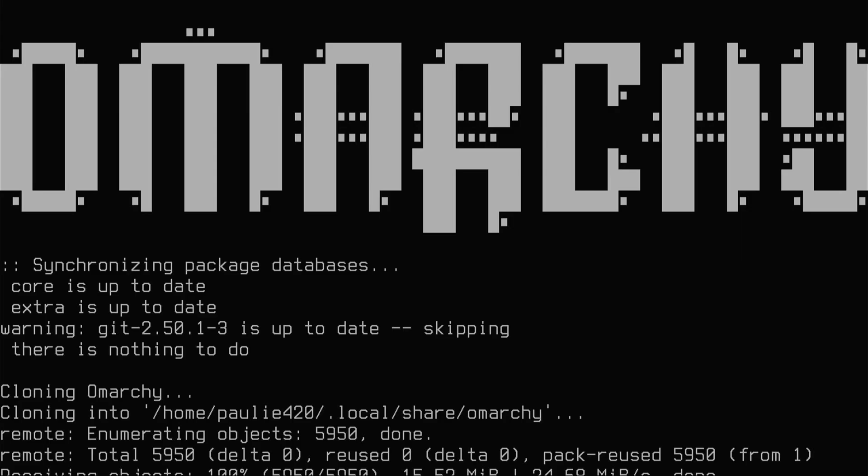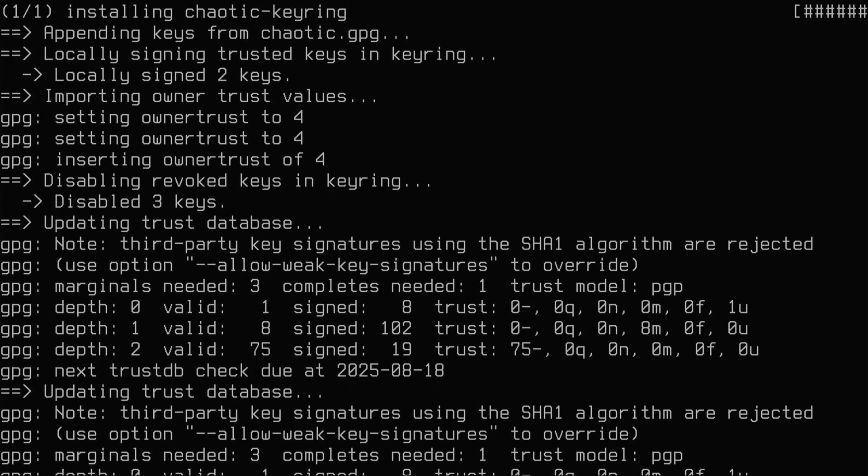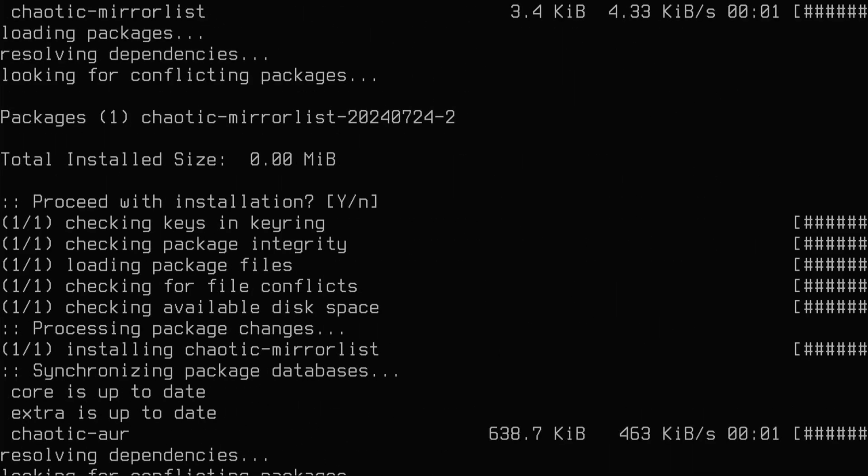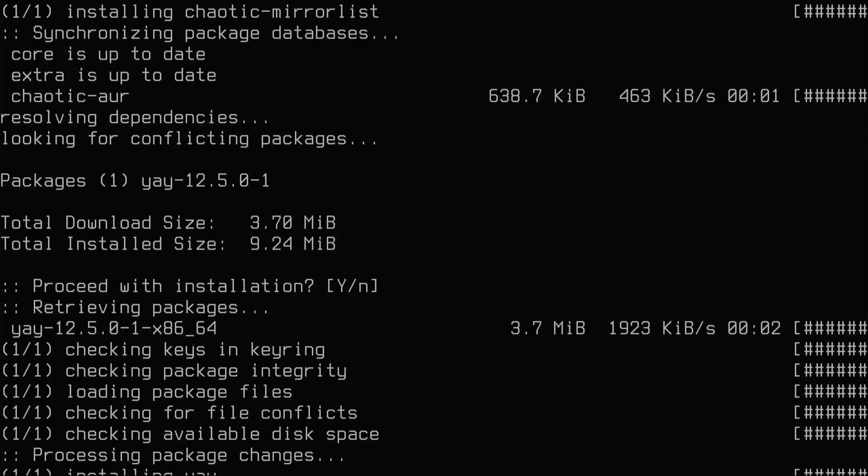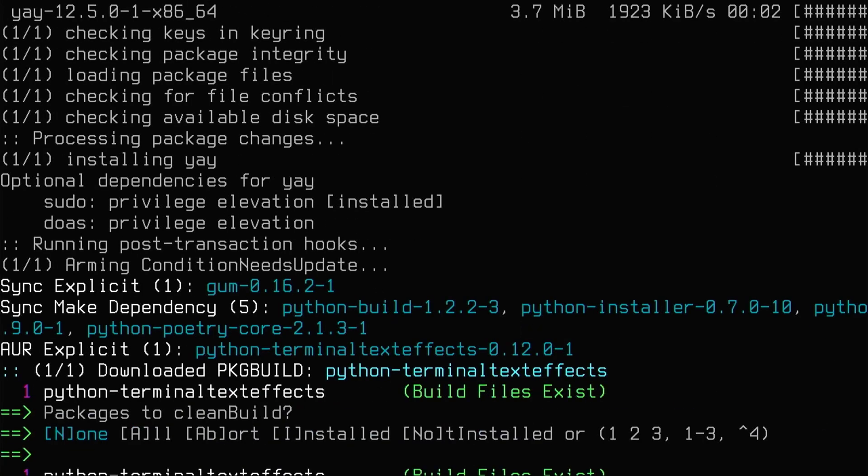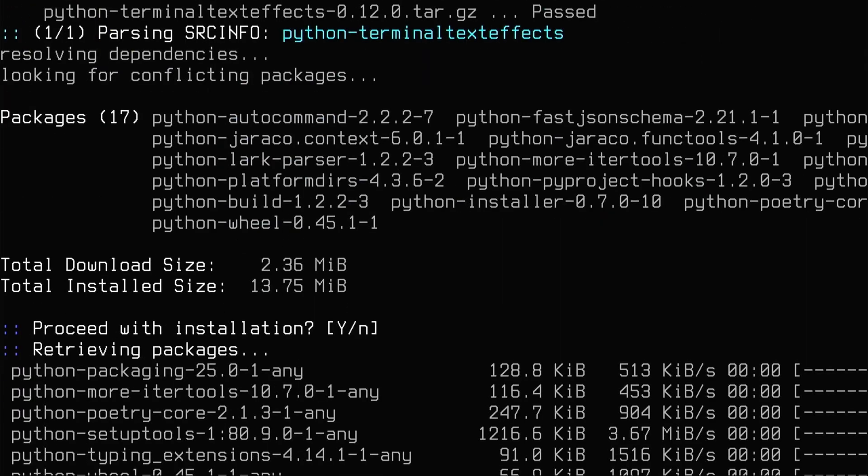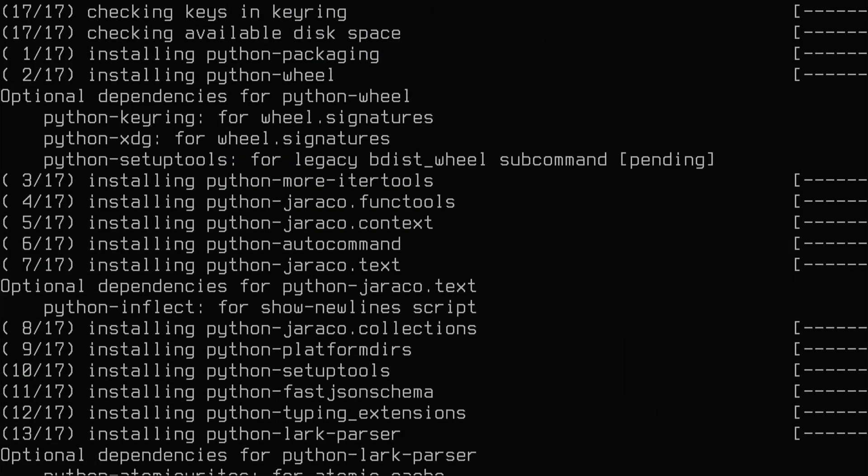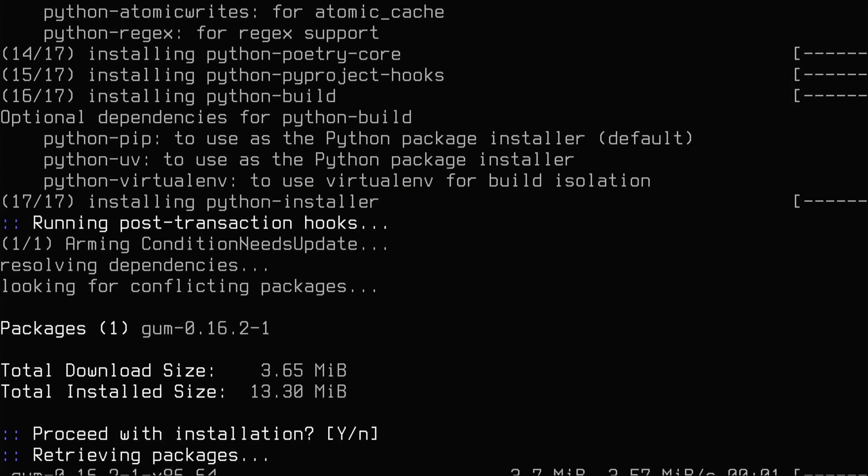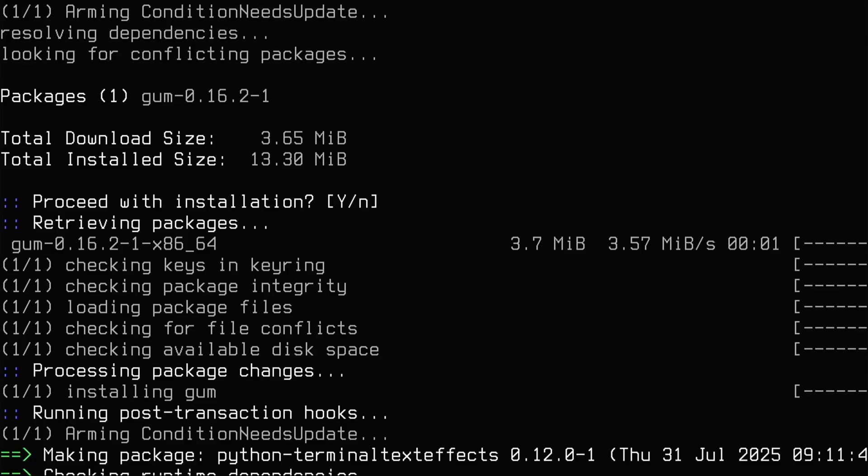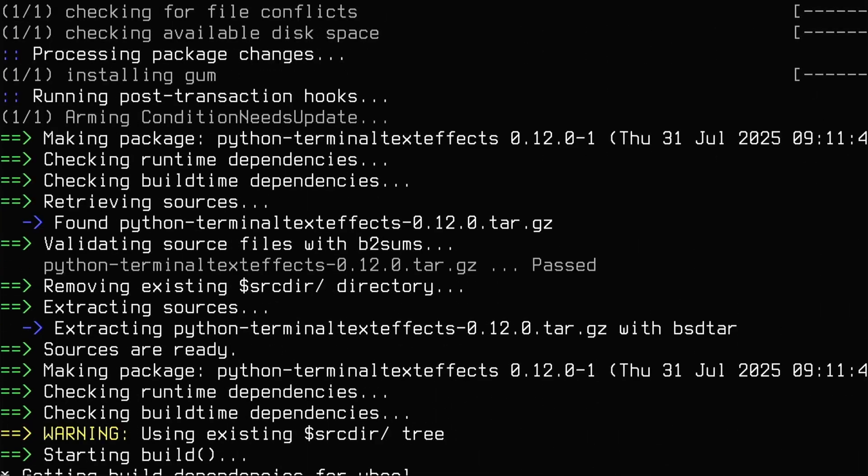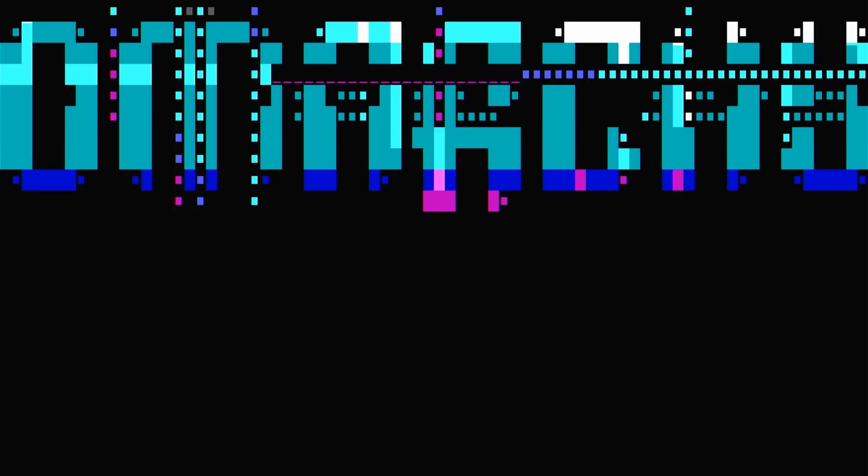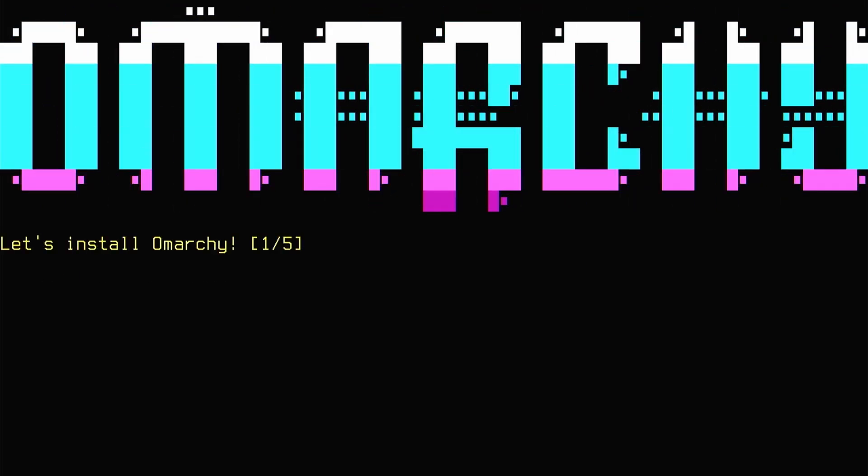But maybe we'll get lucky and it'll install perfectly on the first press. Let's run the script guys. Boom! Oh yeah, Omarchy's going in there. So this is going to pull down all of DHH's Hyperland theming options, packages, software, and he's done a lot. We'll go through that at the end. This is a really complete Hyperland theme and I like it.